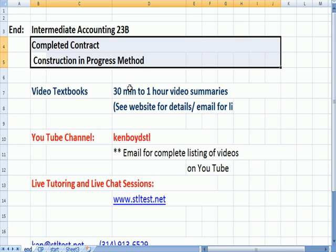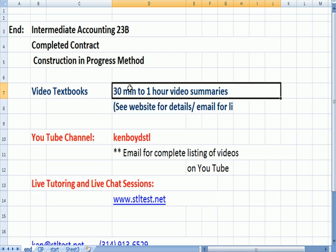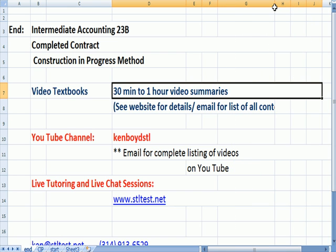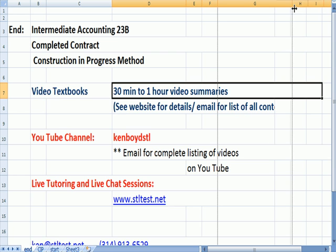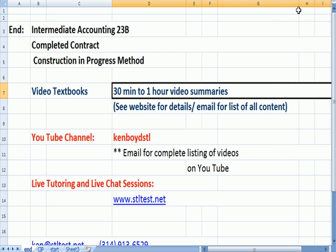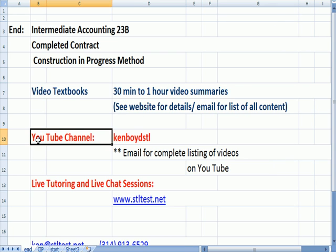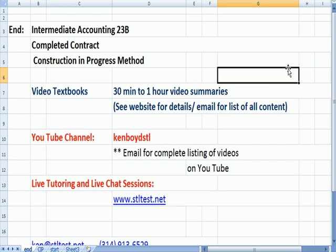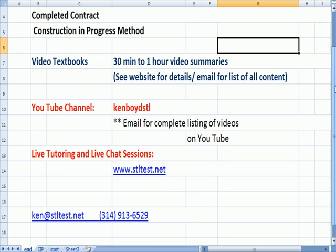Again, we have our video textbooks, which are 30 minutes to an hour summaries. You can email me for a listing of all the content in those videos. Our YouTube channel, Ken Boyd STL, you can email me for a complete list of the videos on YouTube. For live one-on-one tutoring and live chat sessions, stltest.net is our website. Here's our email address and our phone number. Thanks a lot, and we'll see you next time.